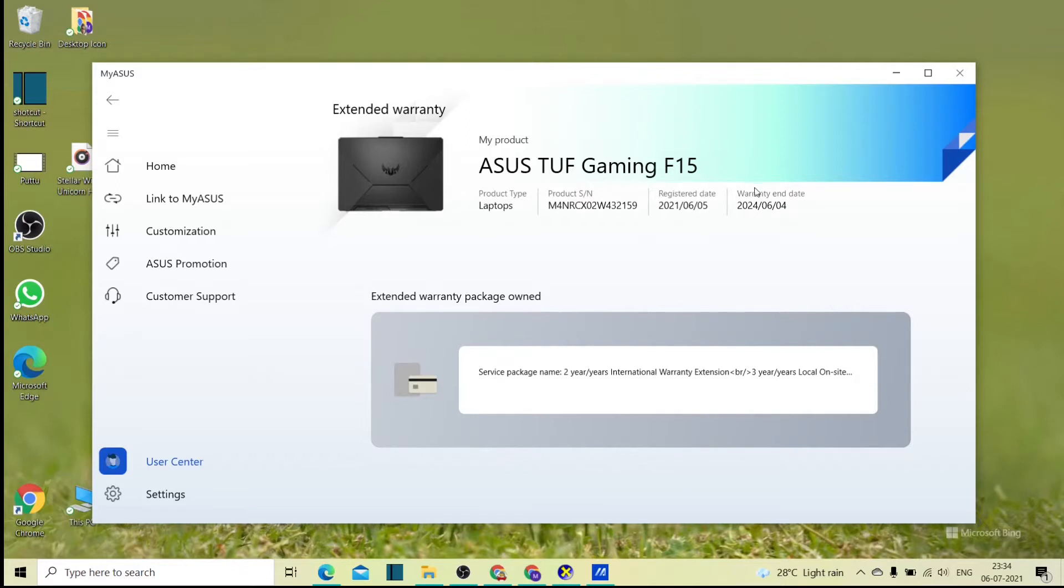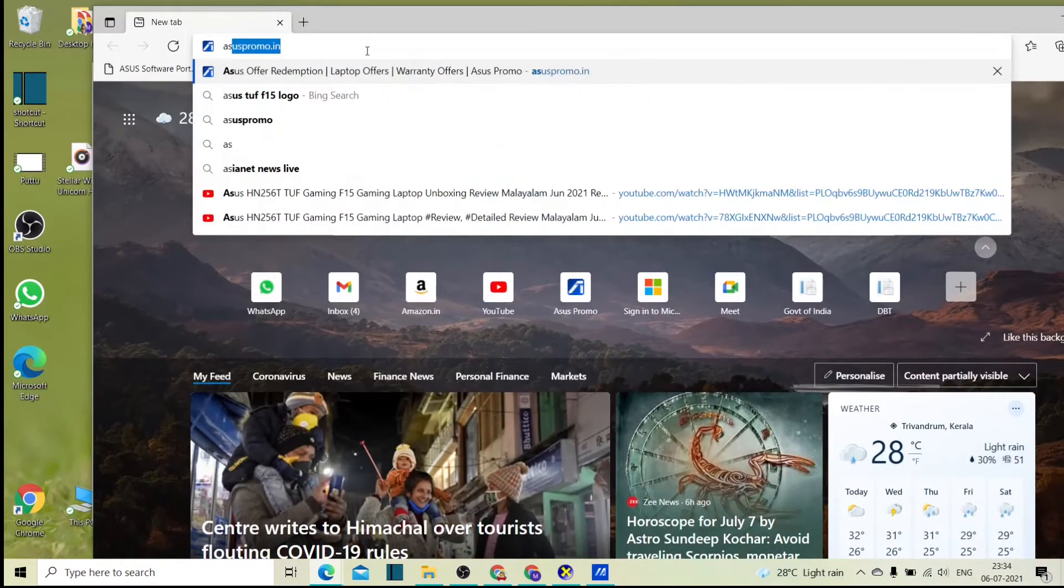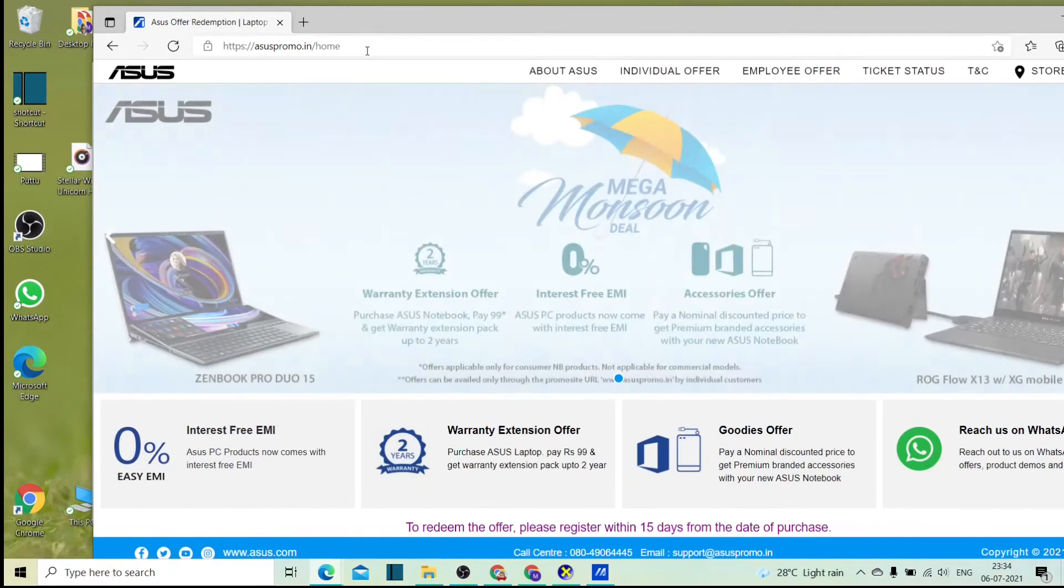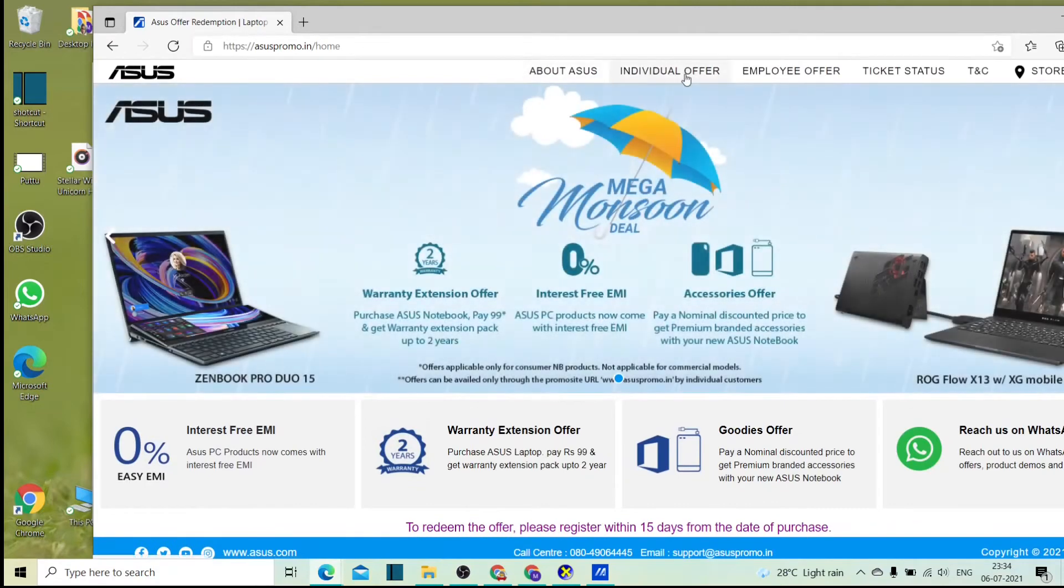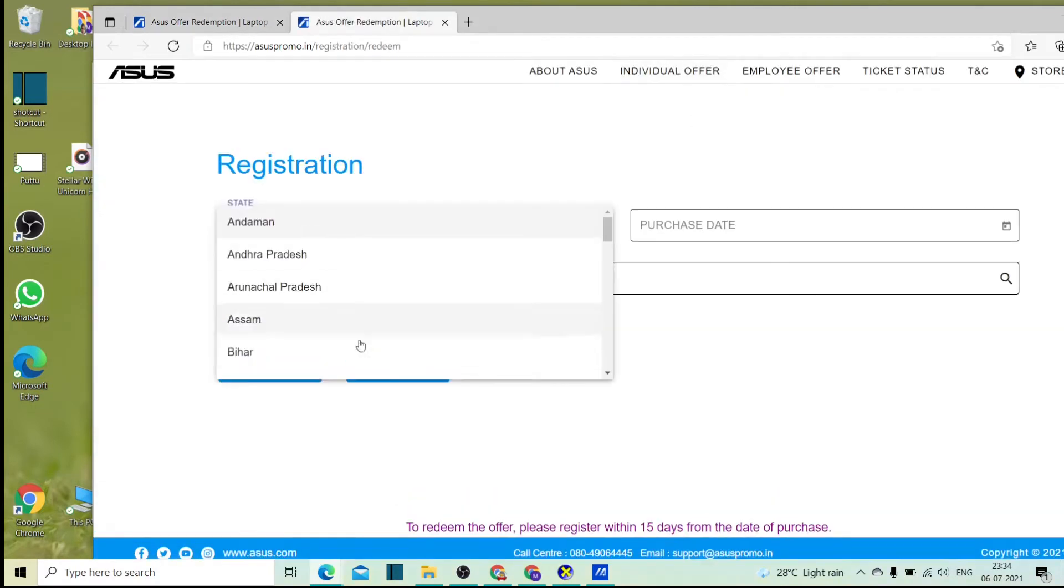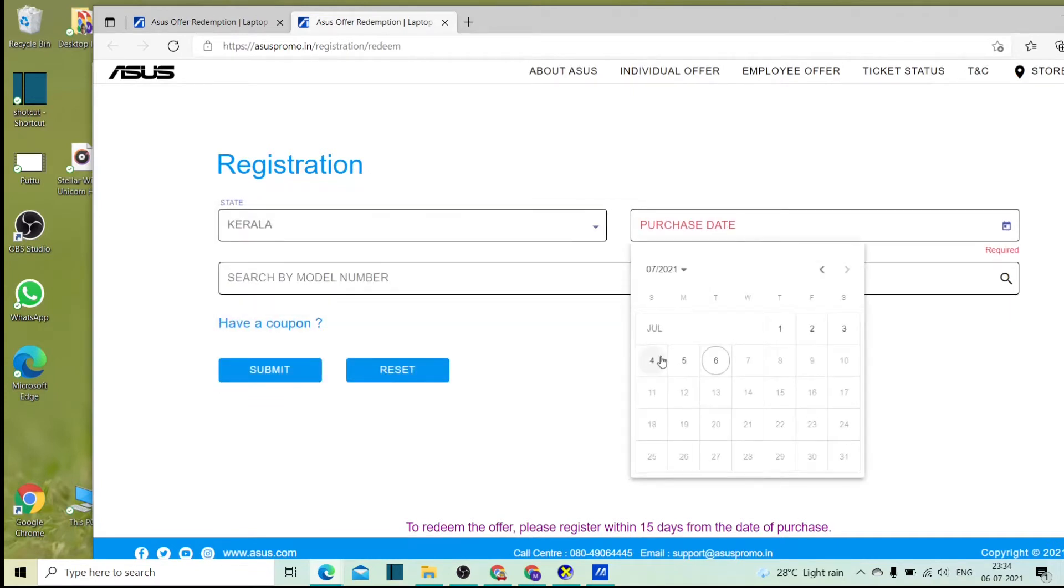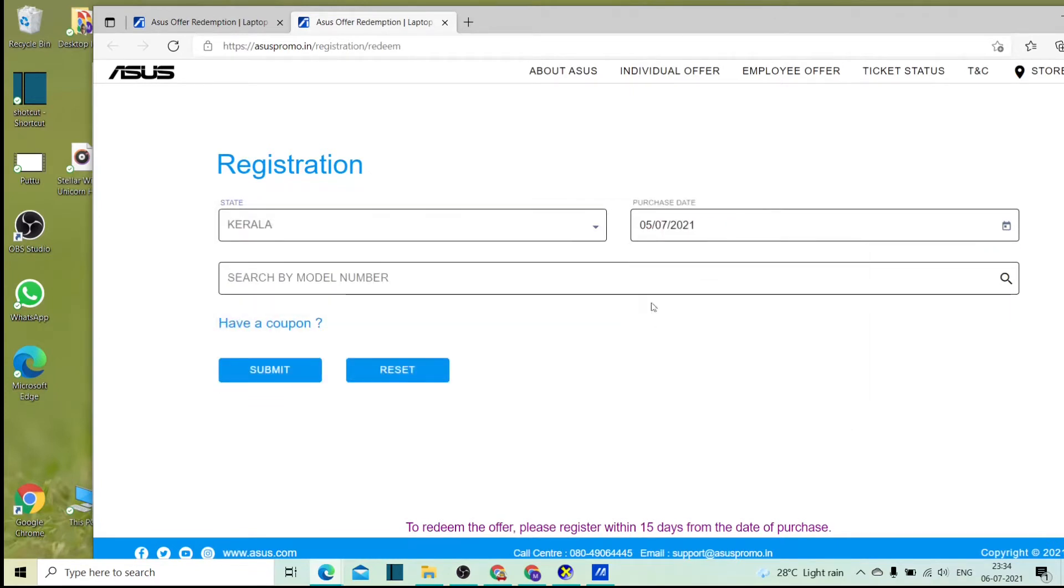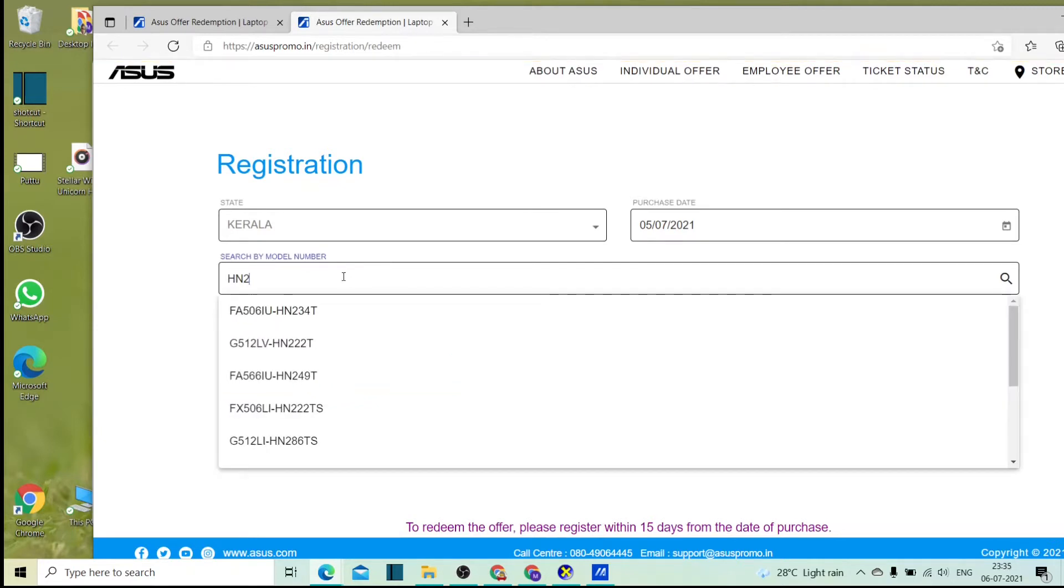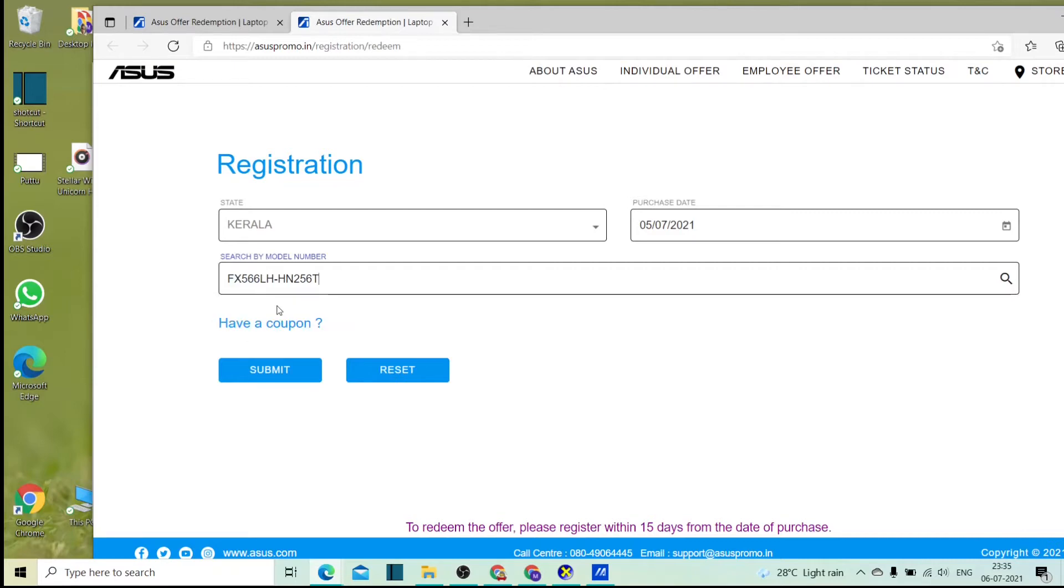If I apply it, I will show you a promo website as an individual offer. State choose, purchase date. If you have a phone number, you can send us a text message to our phone number. This is our laptop model, HN256T. By default, you can select this number and submit.